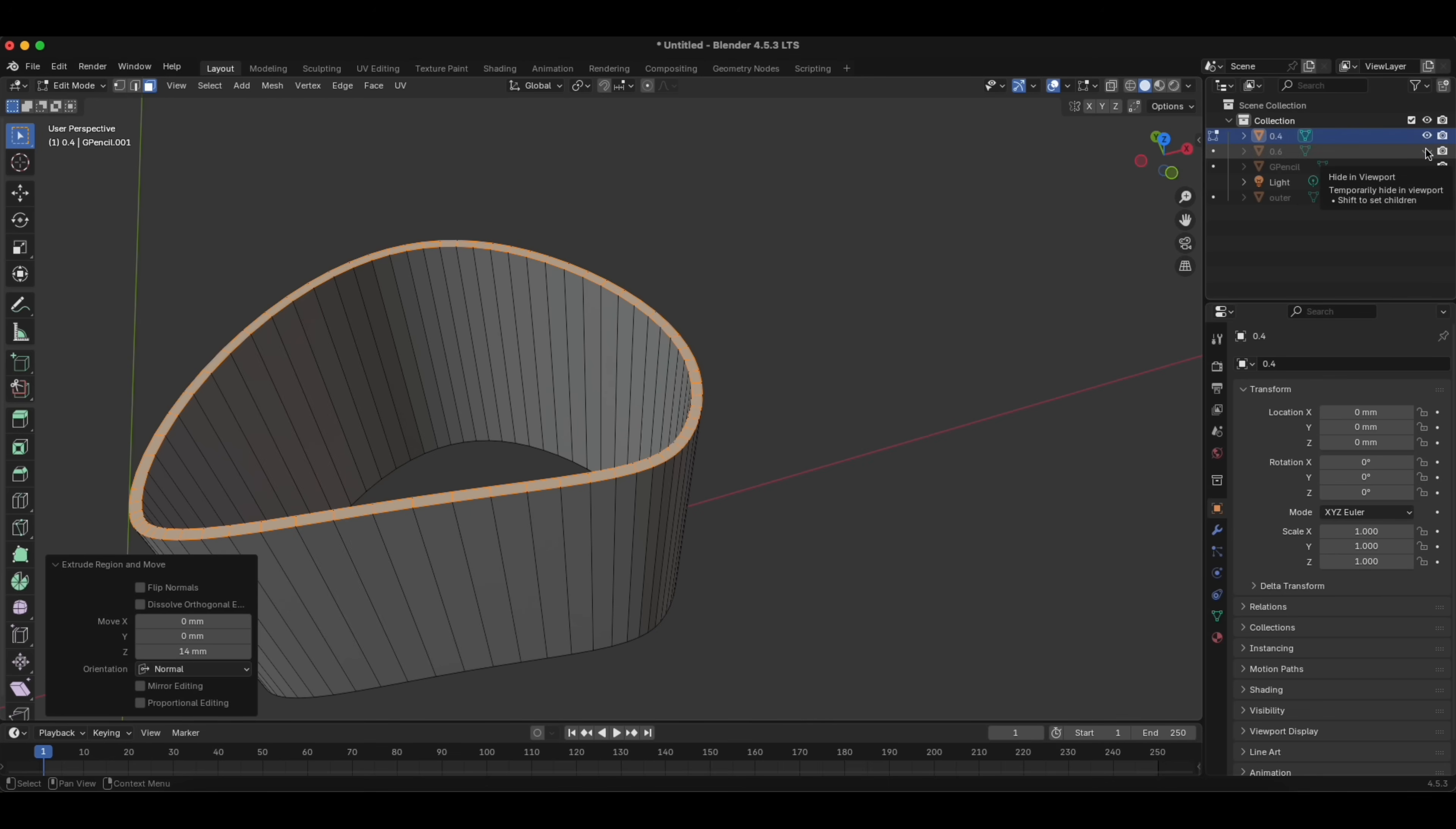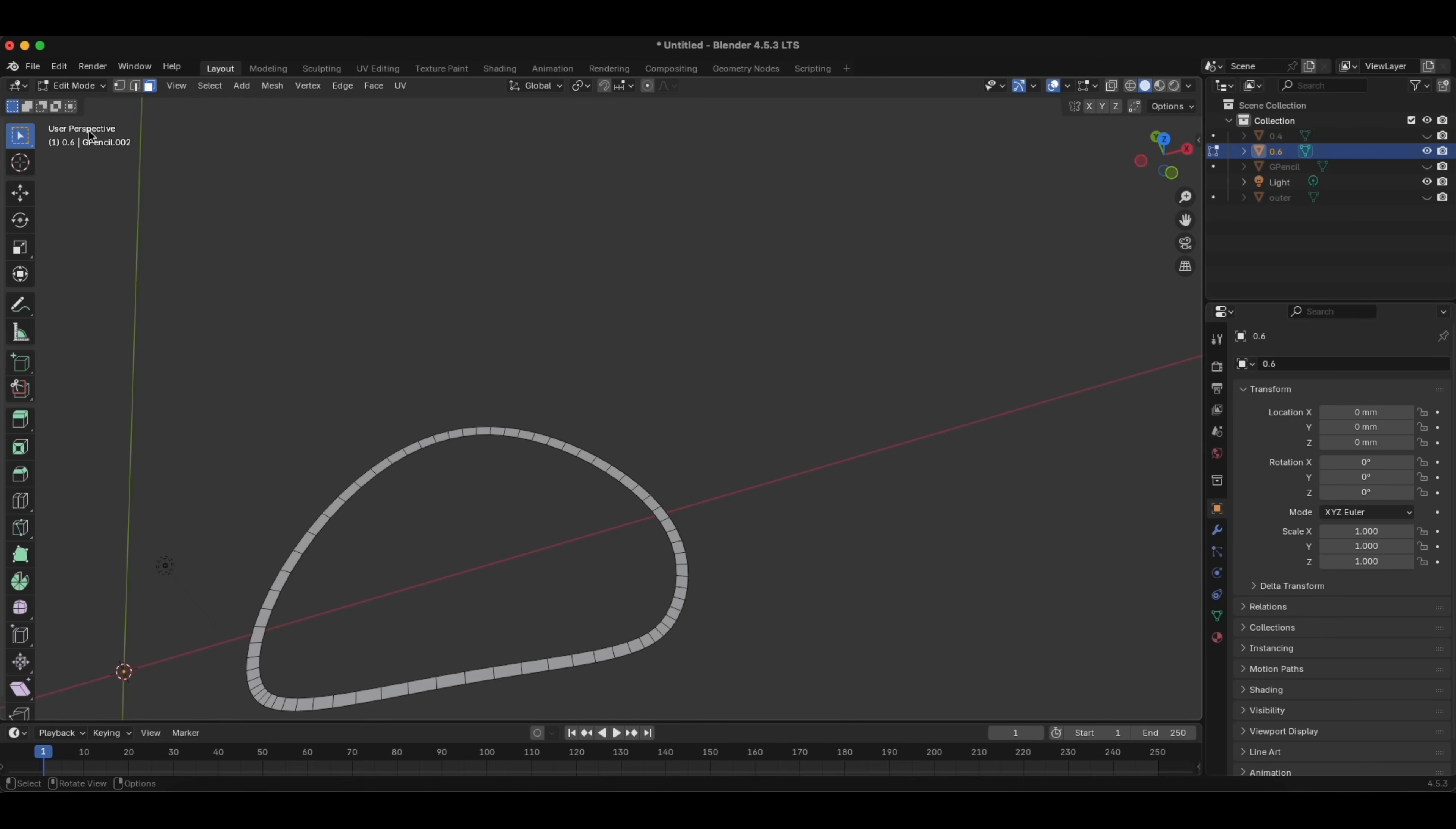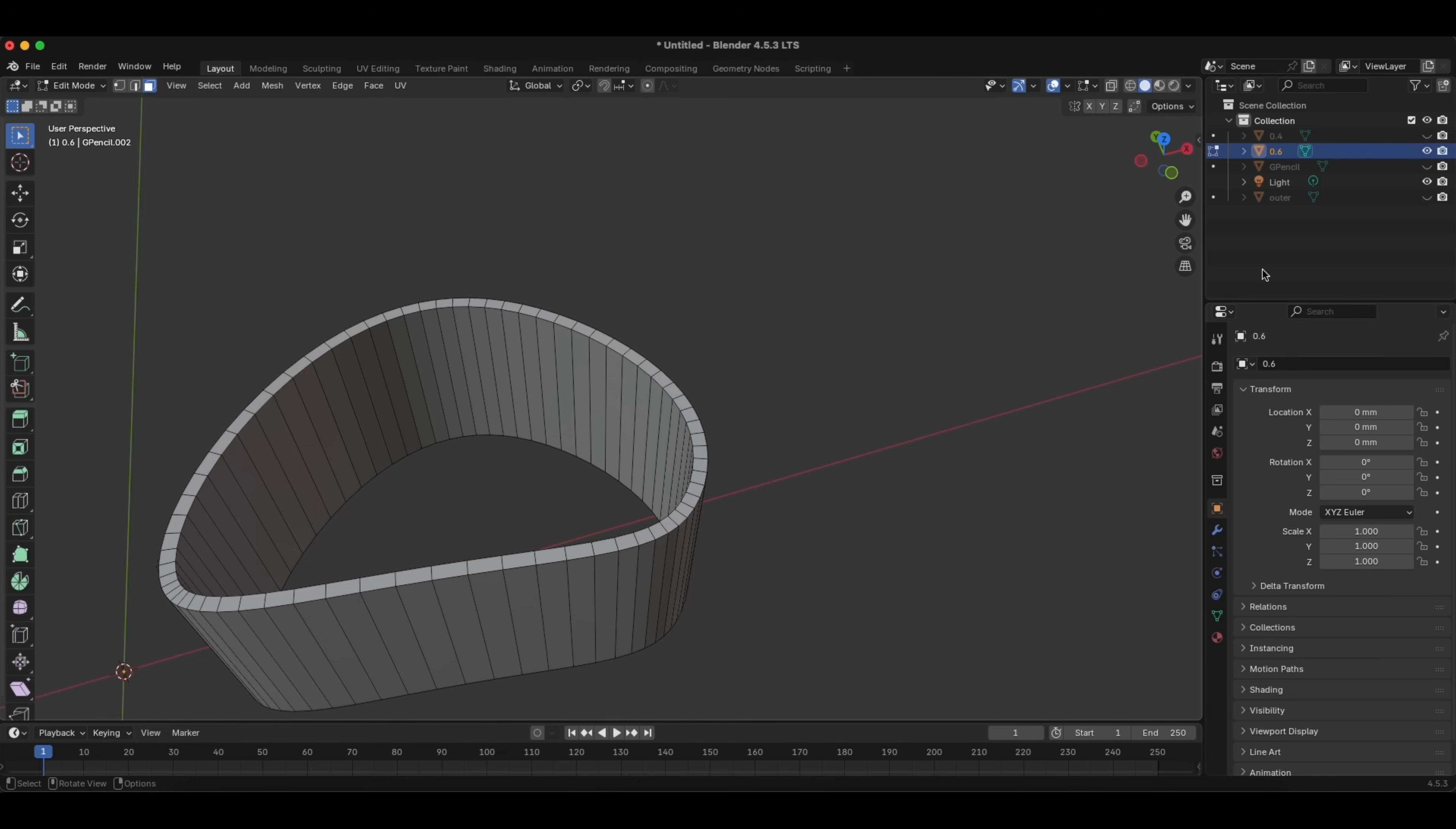Let's go now to 0.6. Again, in Edit Mode, we have to click A, maybe we'll in Object Mode click it, we go back to the Edit Mode. We click A, and E for Extrude, make it 10 millimeters. Then we hide it again.